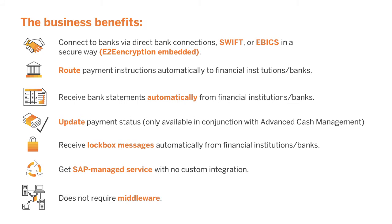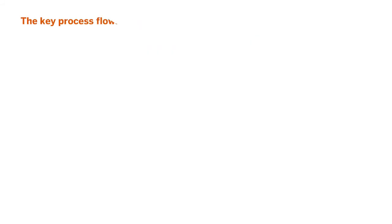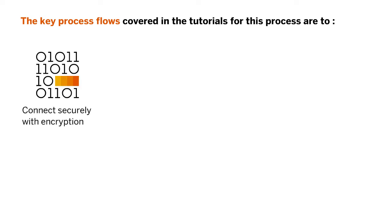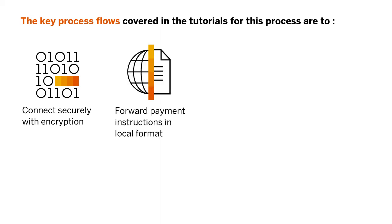The key process flows covered in the tutorials for this process are to connect securely with encryption between SAP S/4HANA and SAP Multi-Bank Connectivity and the connected financial institutions or banks, and forward payment instructions to banks in local format.